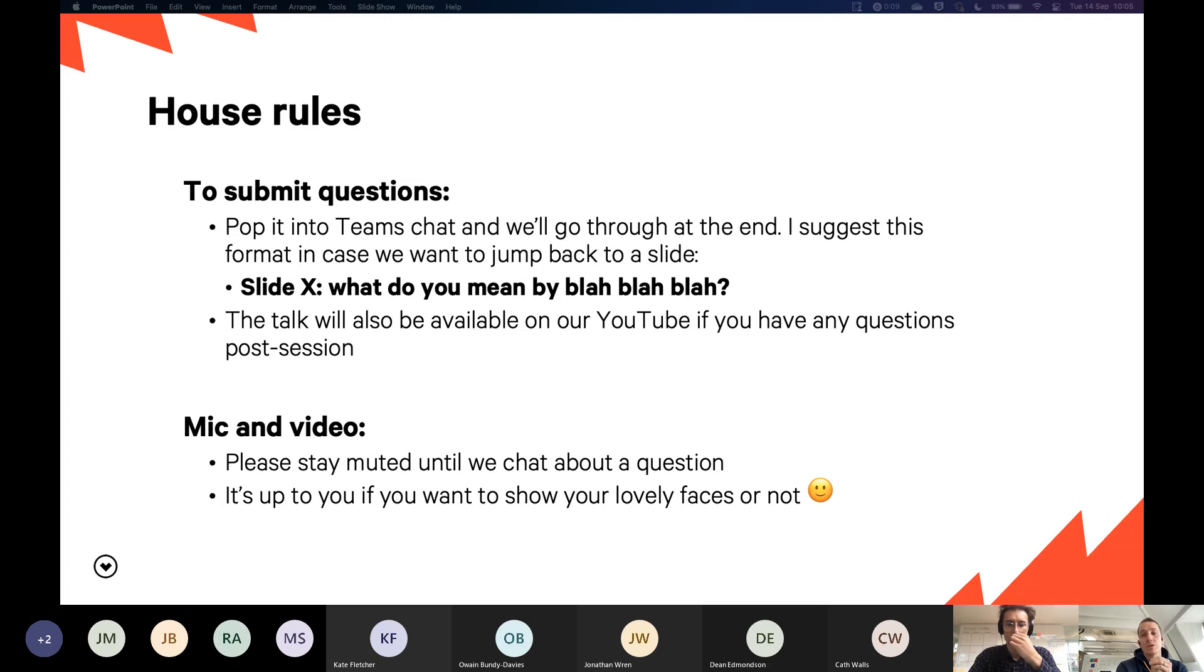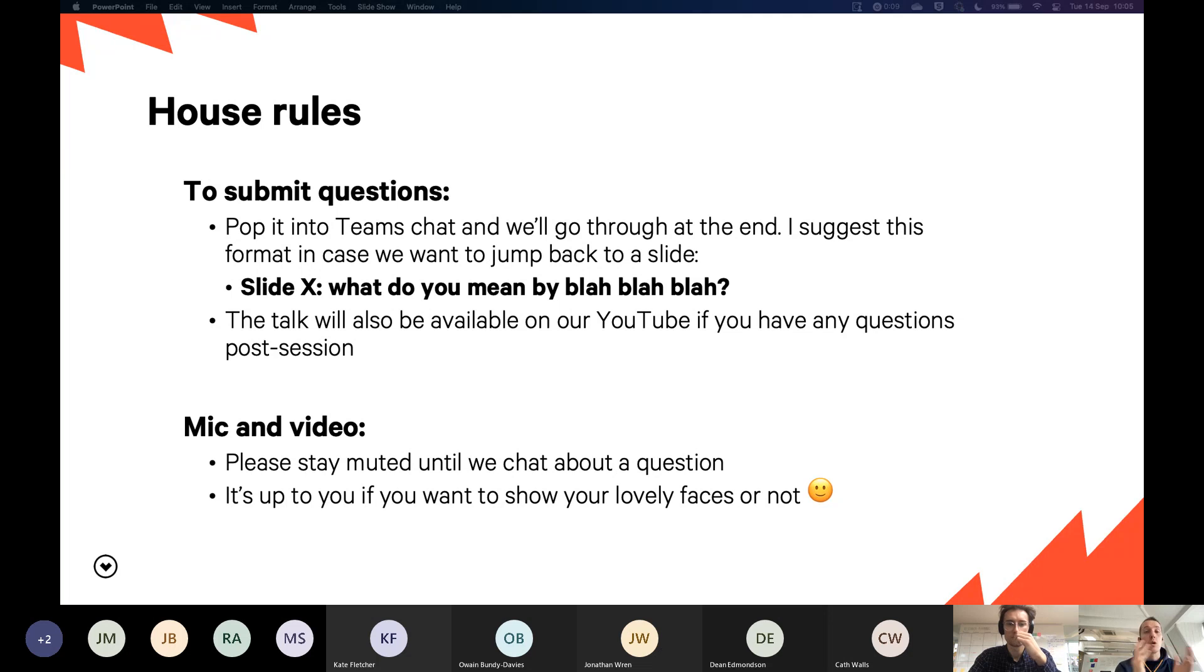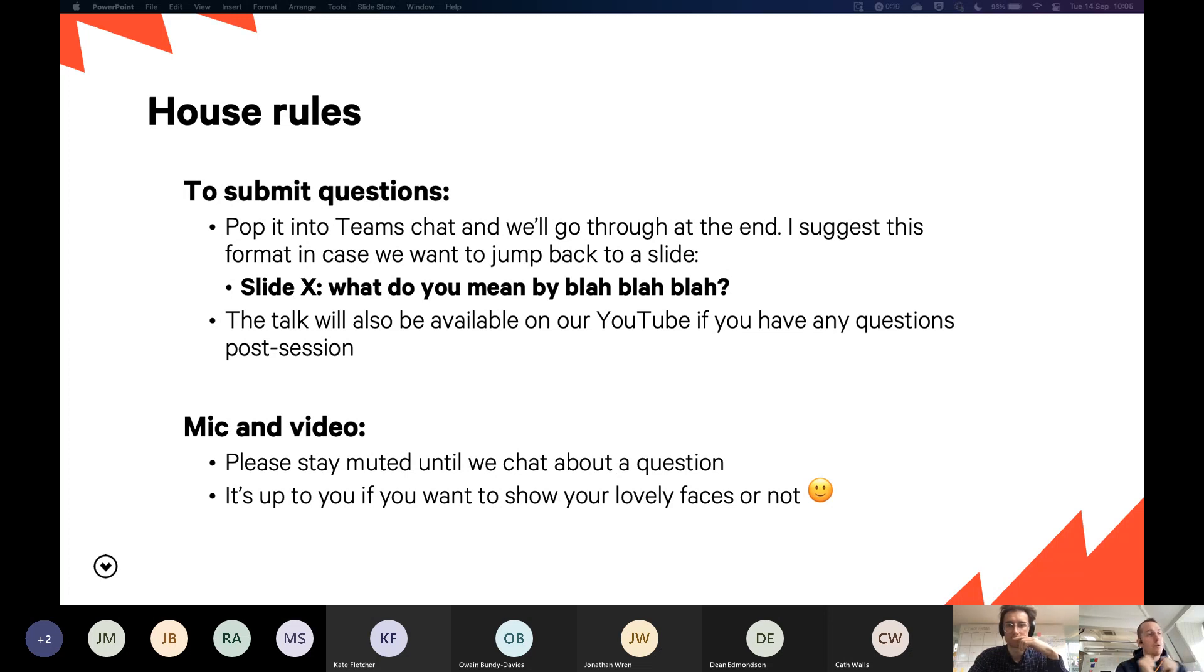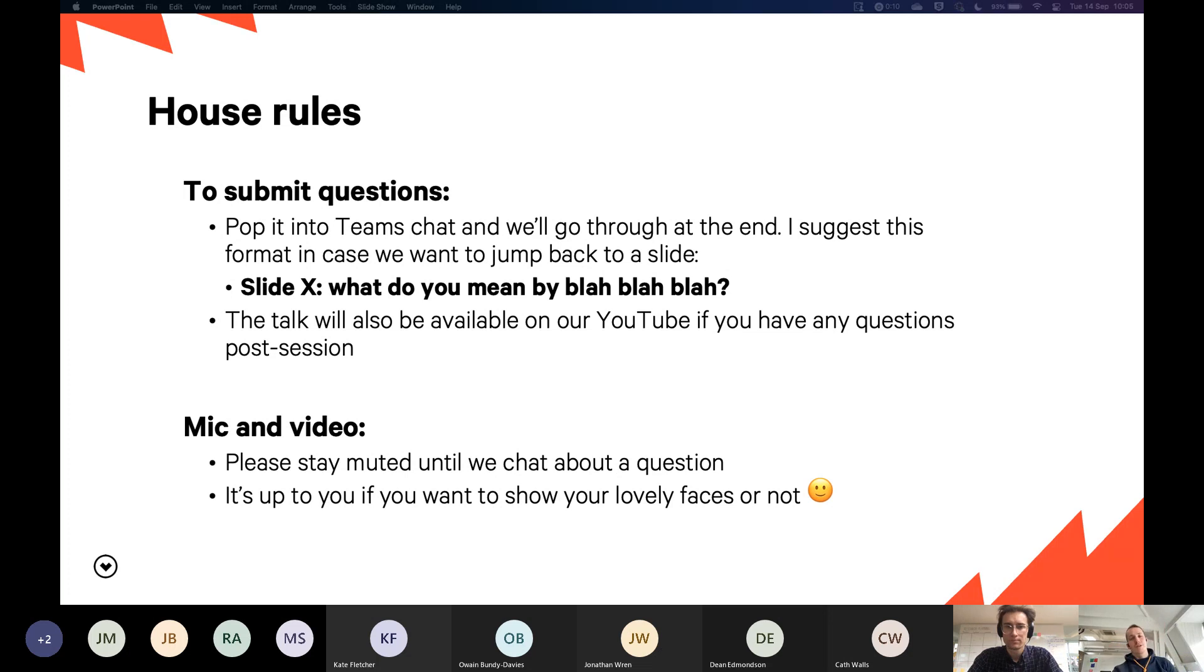And then the talk is also on YouTube. So if you have anything that you want to review post-session, it'll be up on YouTube along with all of our other talks in the product love set. Stay muted until we're talking about questions just to avoid feedback. But you are welcome to show your lovely faces if you want, but don't feel obliged to.